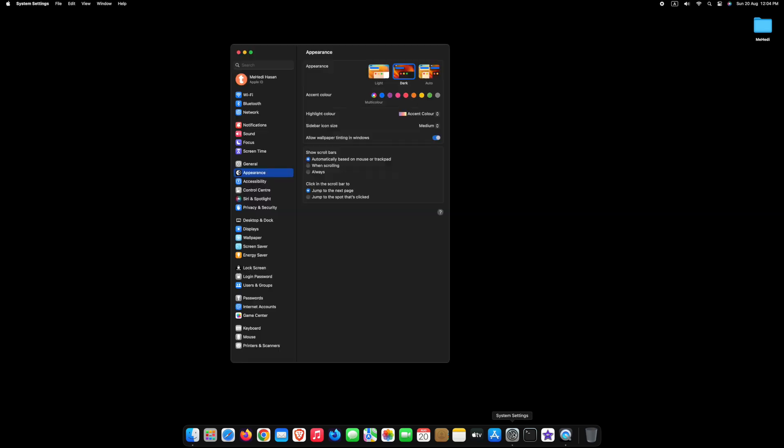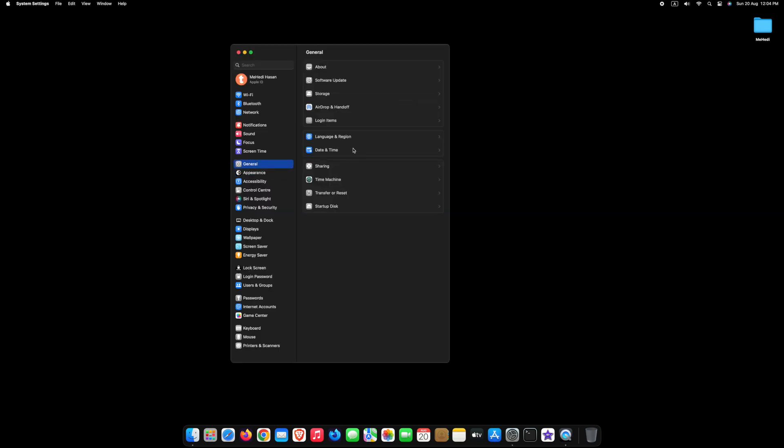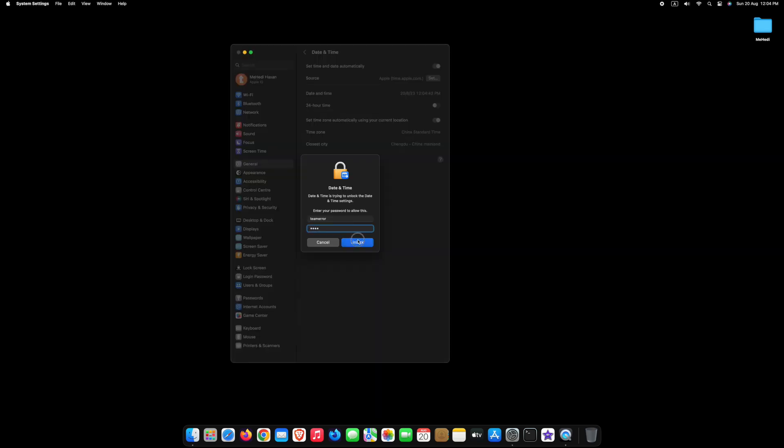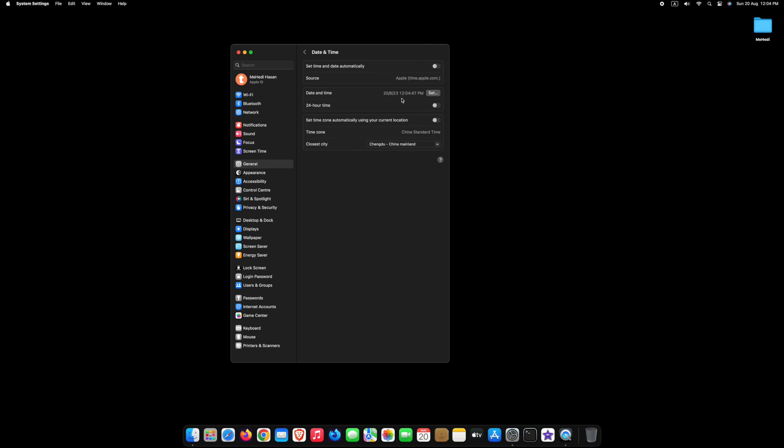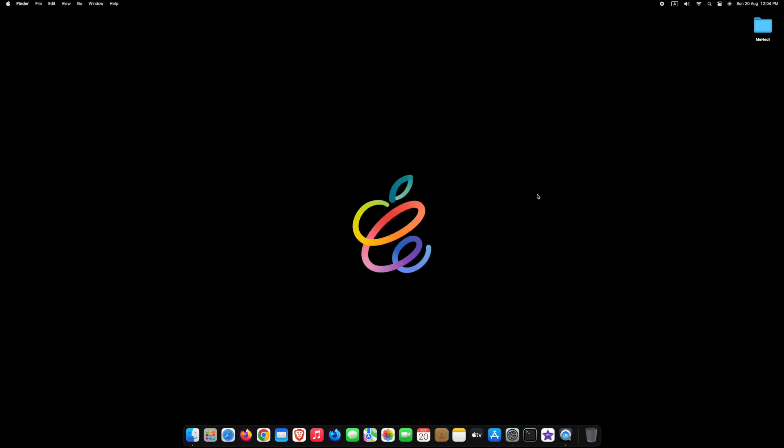Hello, and welcome to our channel. In this video, we'll guide you through the process of changing the time zone on your Mac computer.